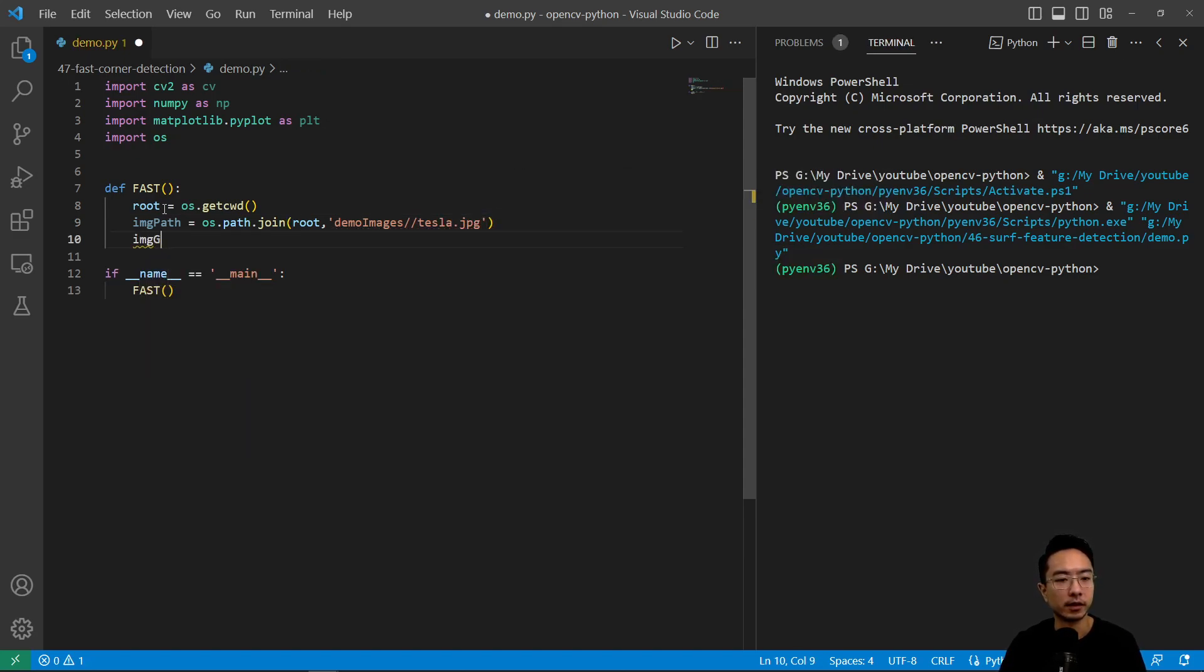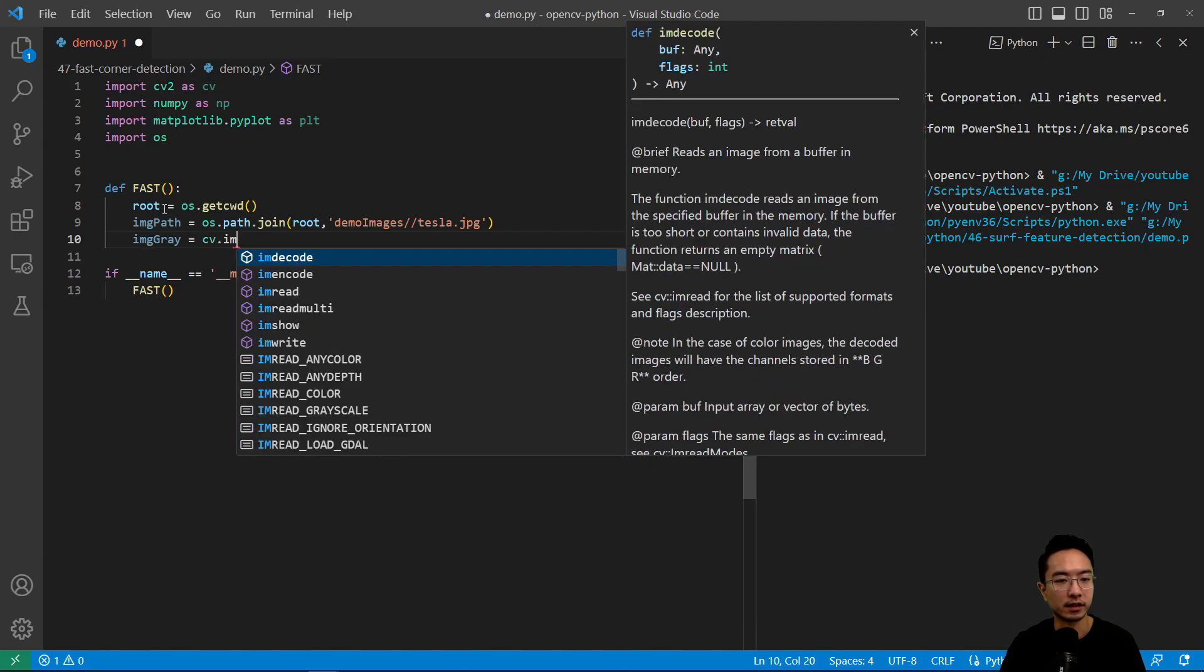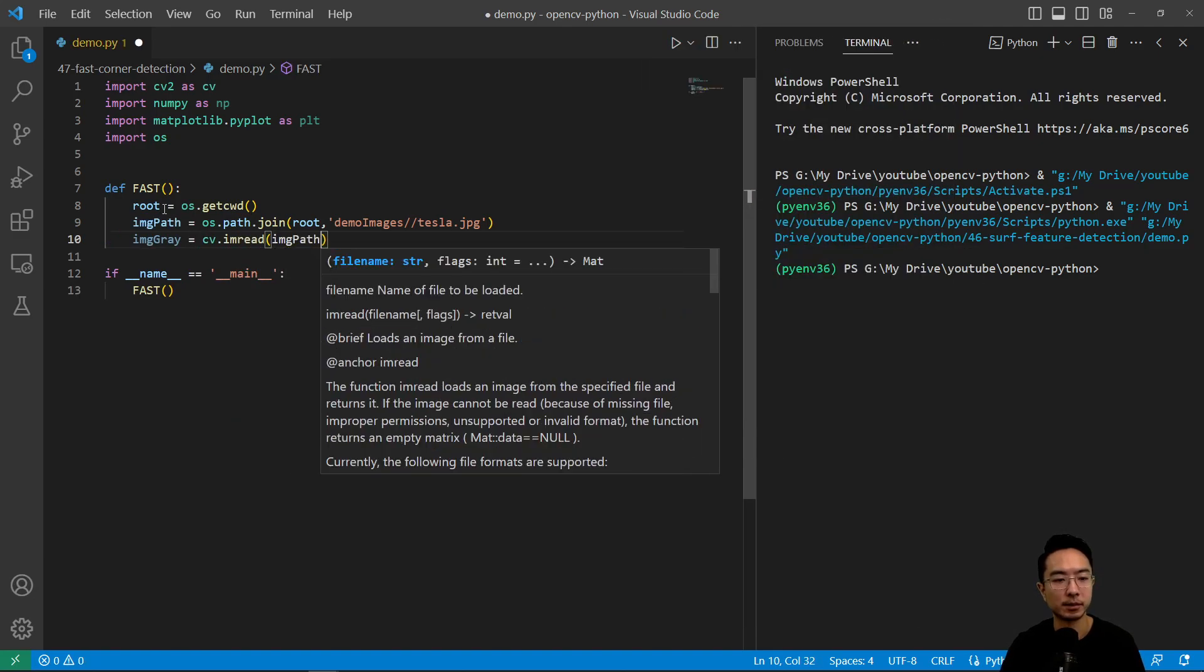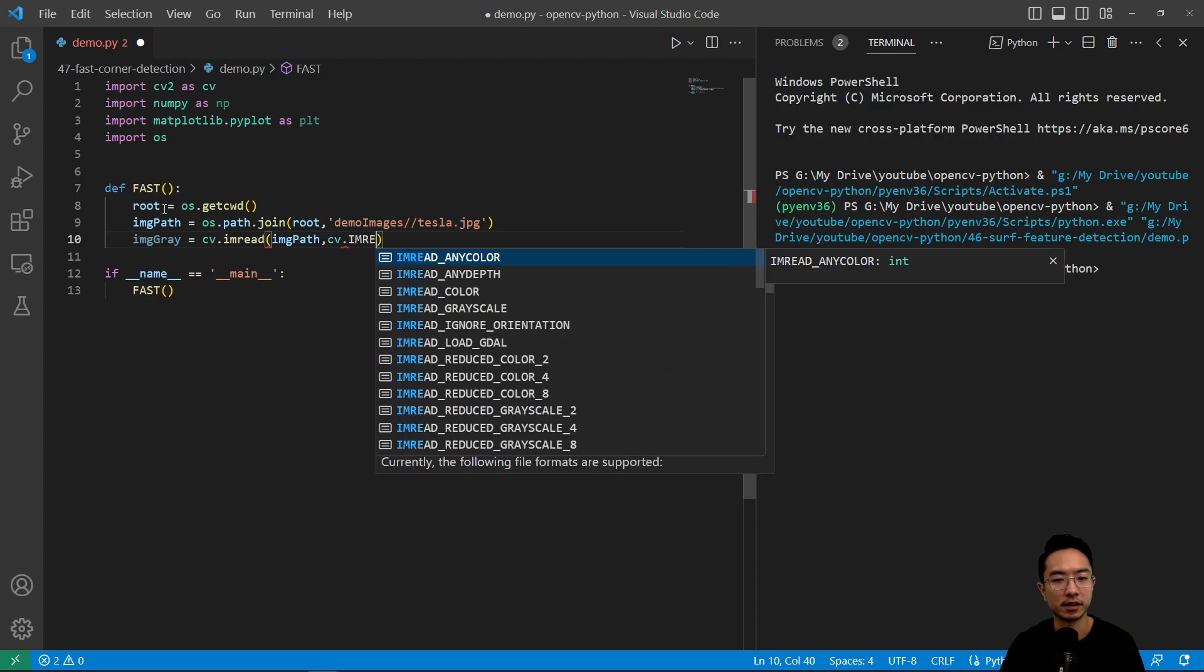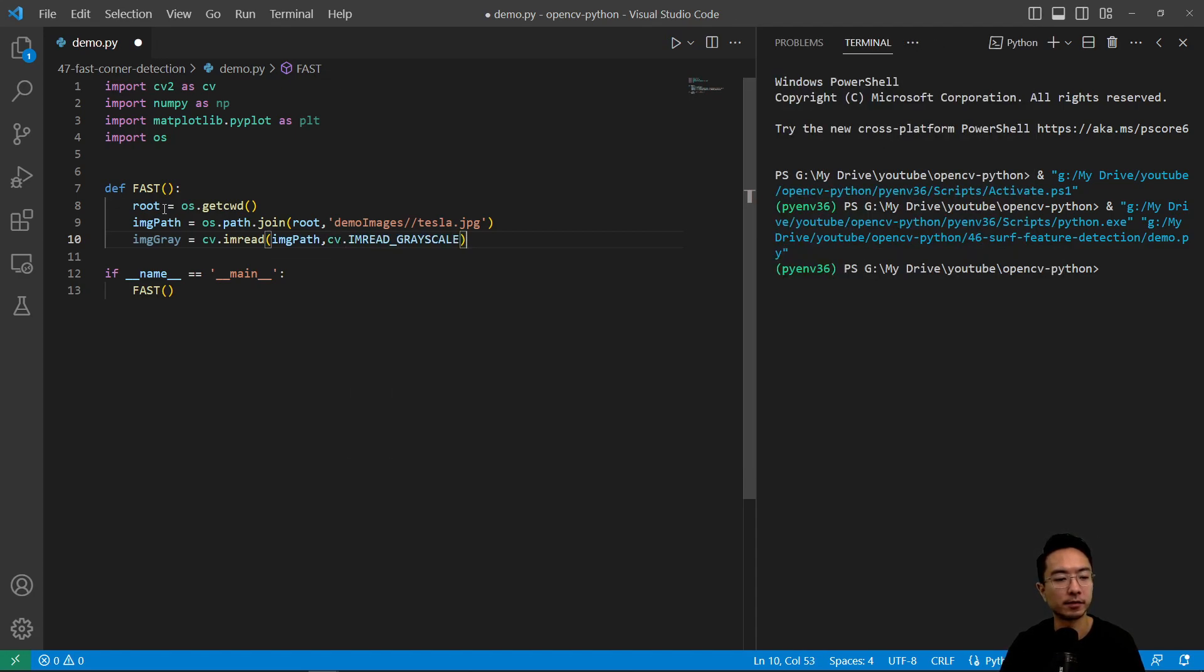We're going to read in a gray image. CV.imread, pass in image path, and then CV.imread grayscale.